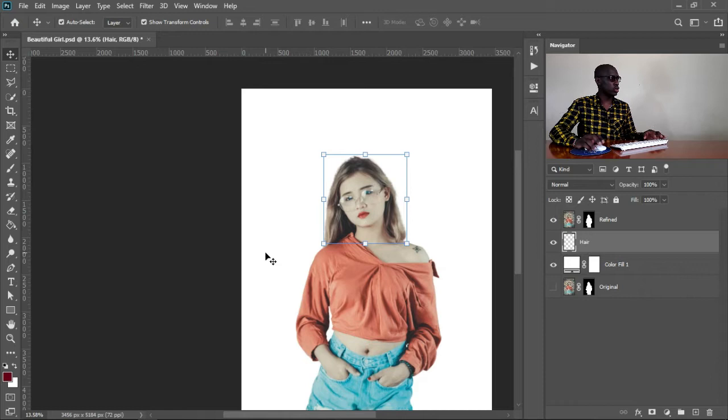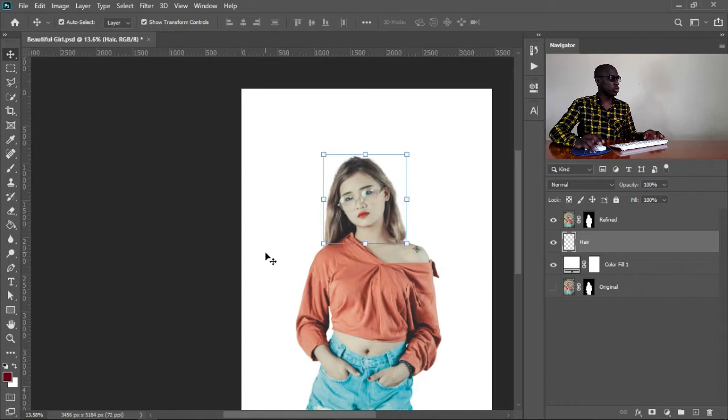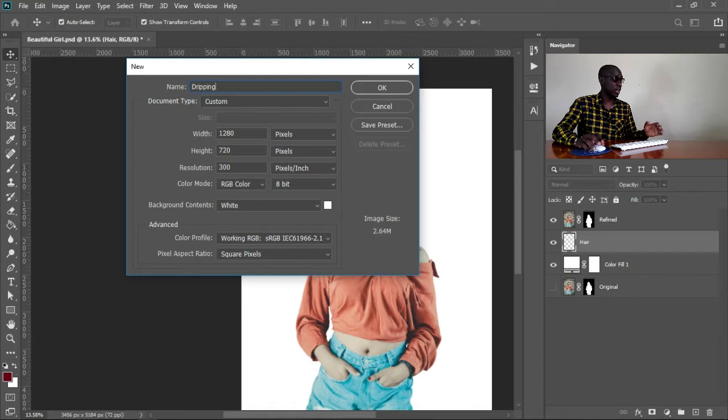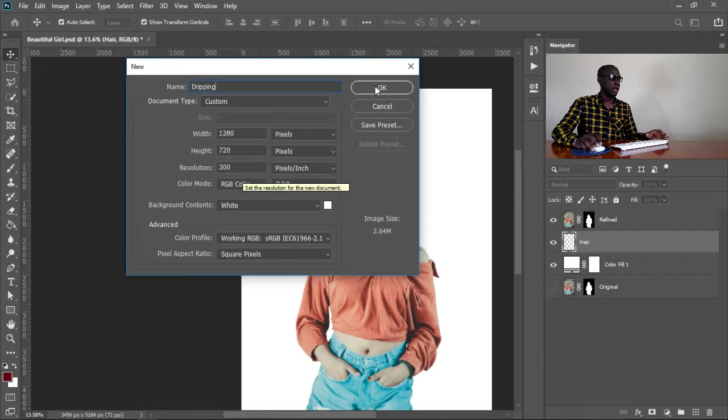First of all, we shall create a new document. Go to File, then New. We can name it — maybe 'Dripping,' something like that. Then leave the dimensions to be HD; you can even use Full HD, but for this tutorial I'll use HD and just hit OK. So I'll have my document here.